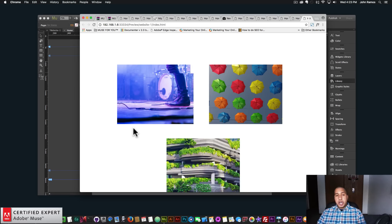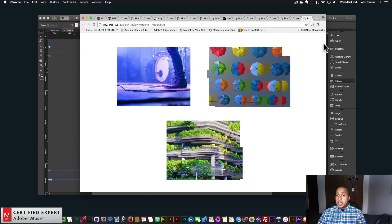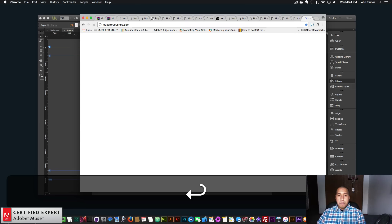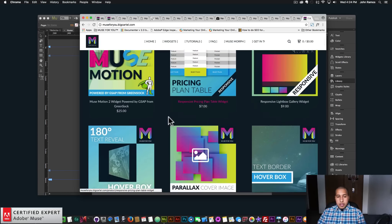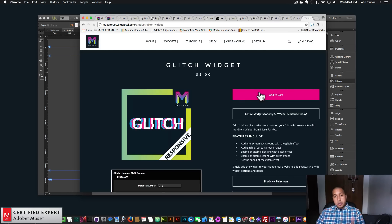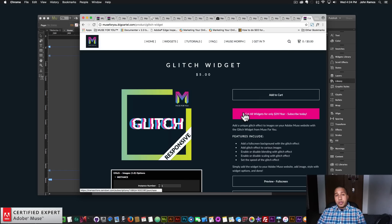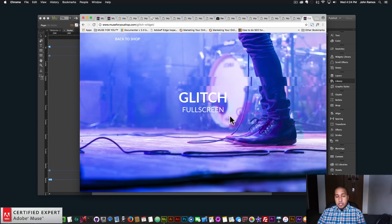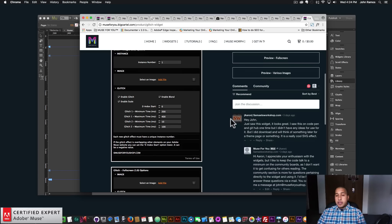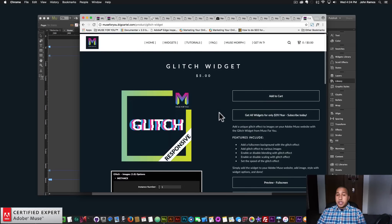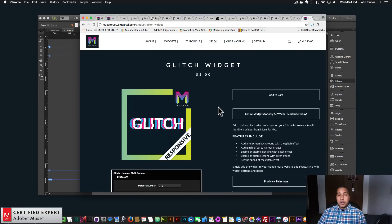That is the glitch widget found at muse4u shop.com — it's really fun and can add a lot of interest to your Adobe Muse website. To get access, go to muse4u shop.com, click on the pop-up and subscribe to get access to all widgets and any new widgets for $39 a year, or subscribe with PayPal. The glitch widget is right here and you can click add to cart to purchase individually. Here are the features included, the preview pages, widget options, and the community section if you have any questions. That's it for this video tutorial — if you liked it, subscribe below. Links to other resources and muse4u shop.com are in the show more section below. Thanks for watching and I'll see you in the next video tutorial.